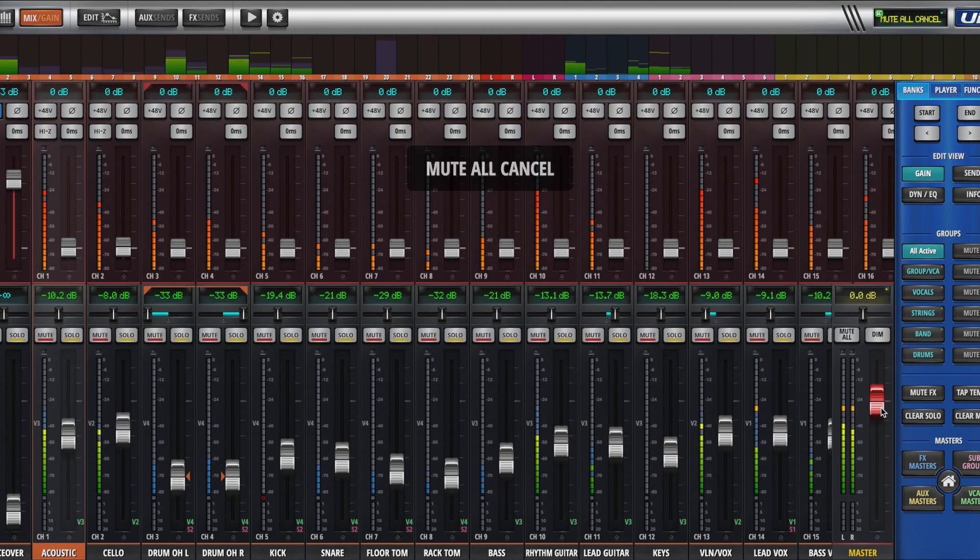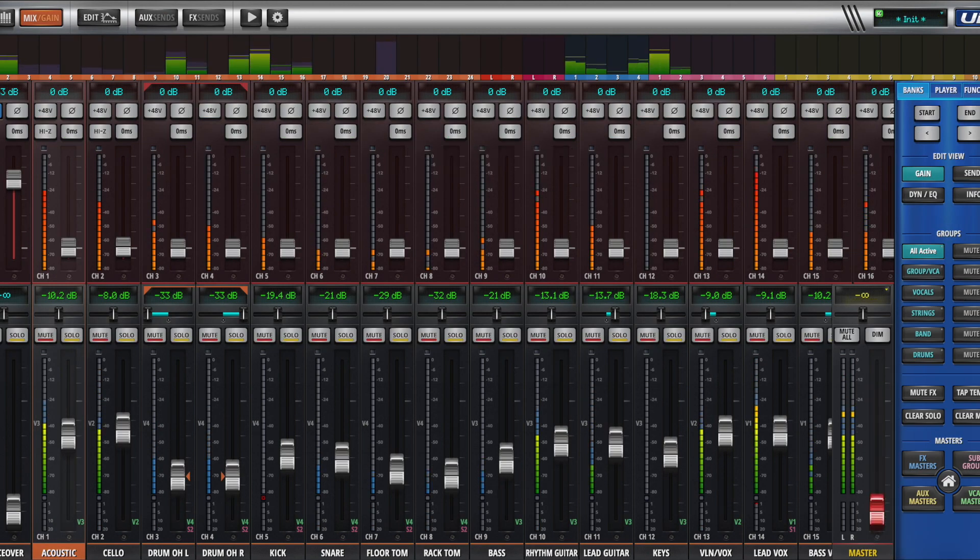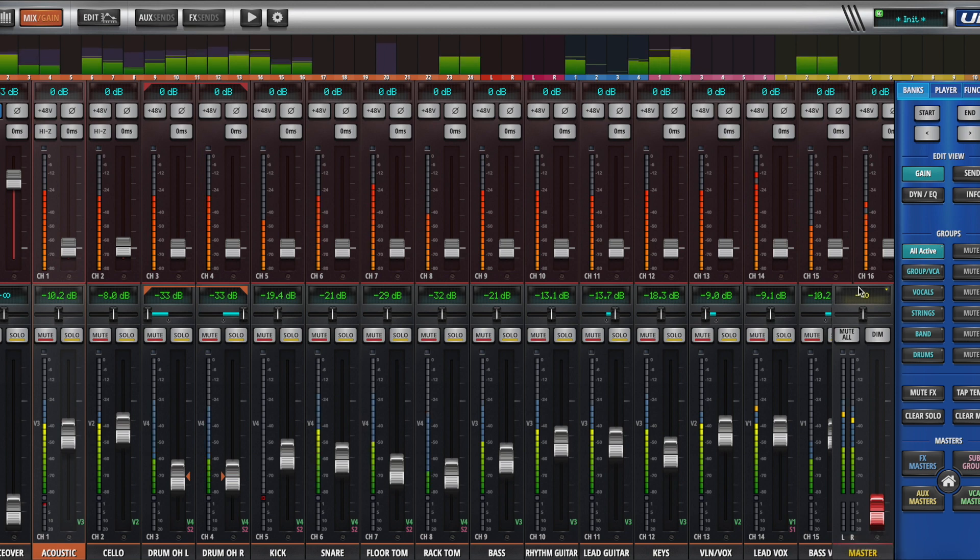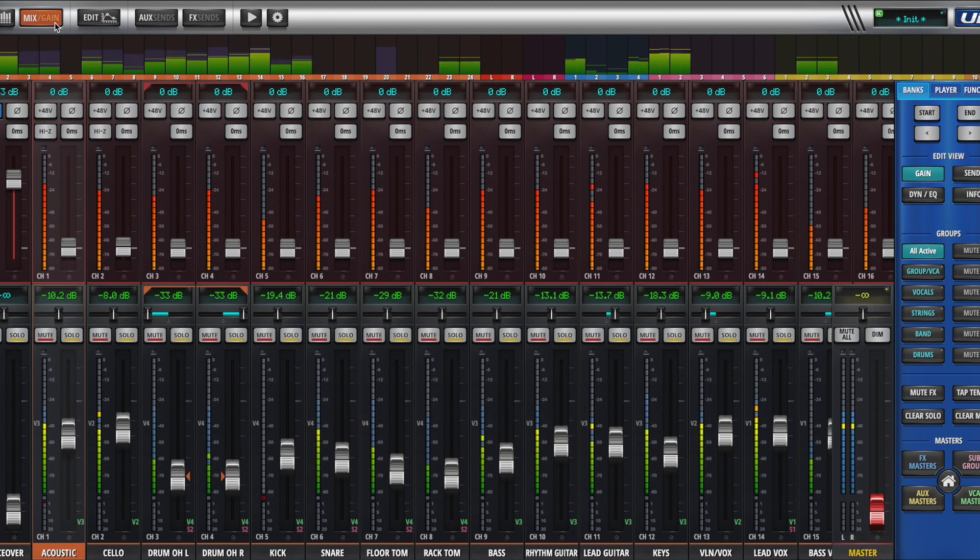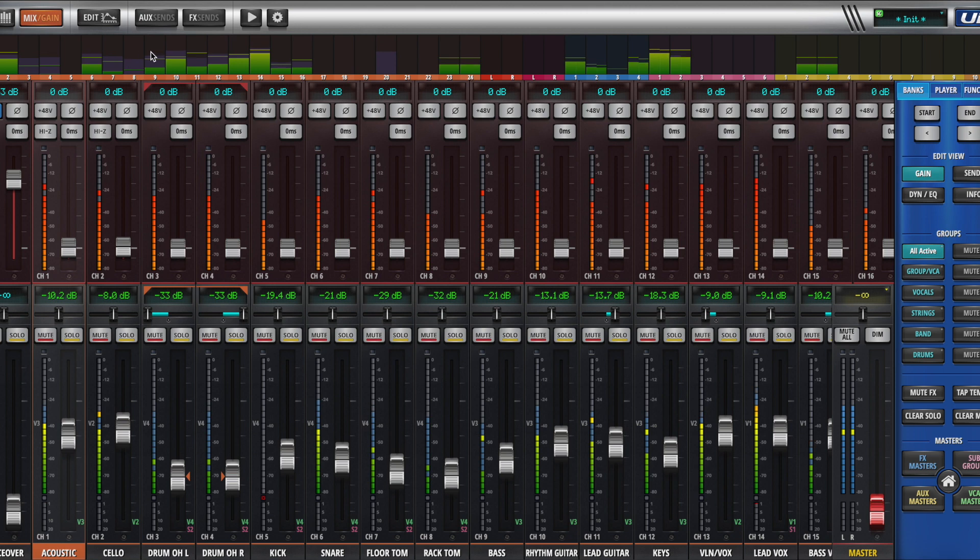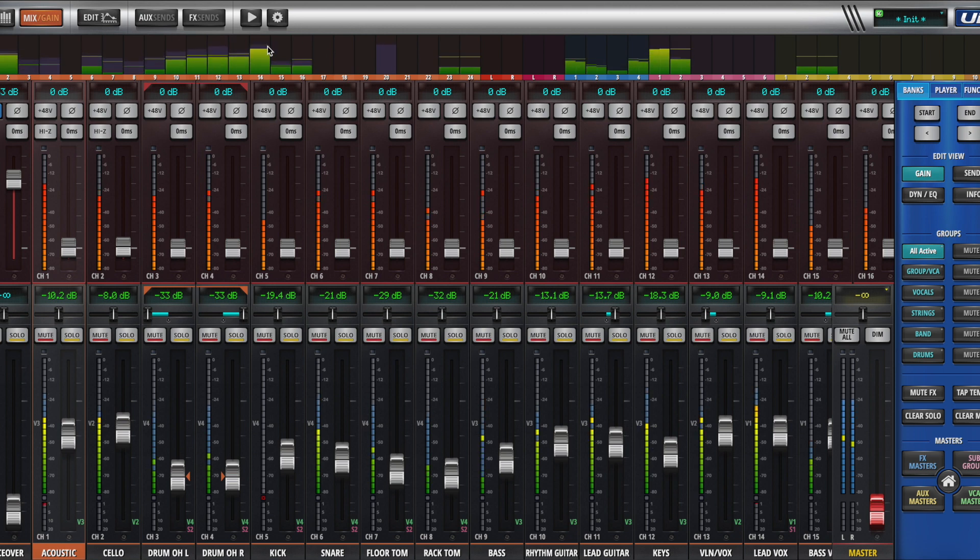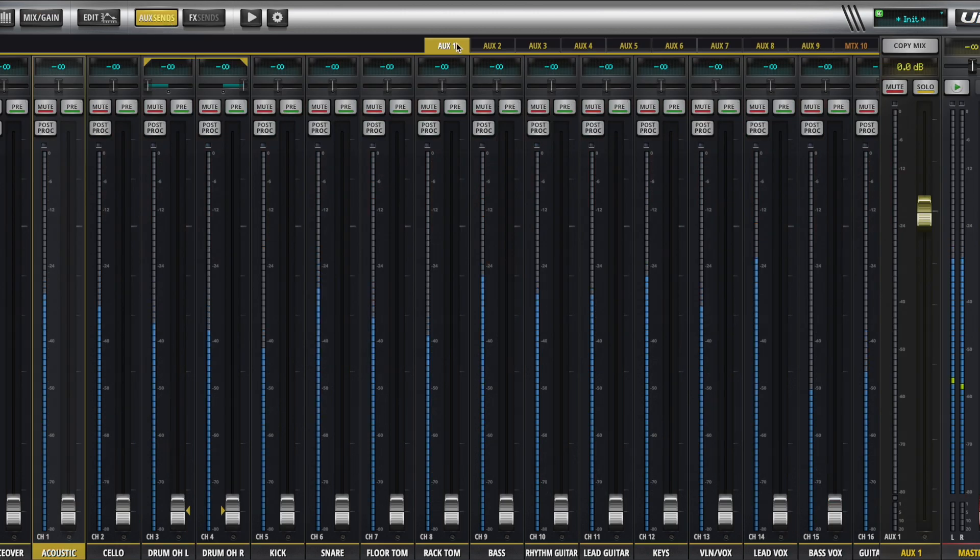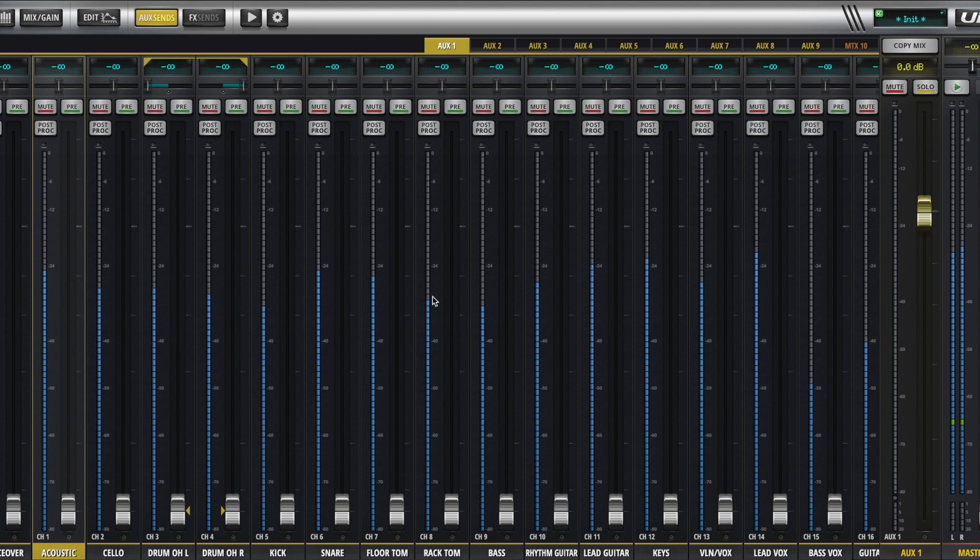So go ahead and bring down the master fader to negative infinity. So we are not hearing the main mix anymore. You can see from my meters up here that we are still getting signal. And if I go to aux send 1, now I have everything that will go to my aux 1 mix, which we're going to say is our lead singer's monitor.